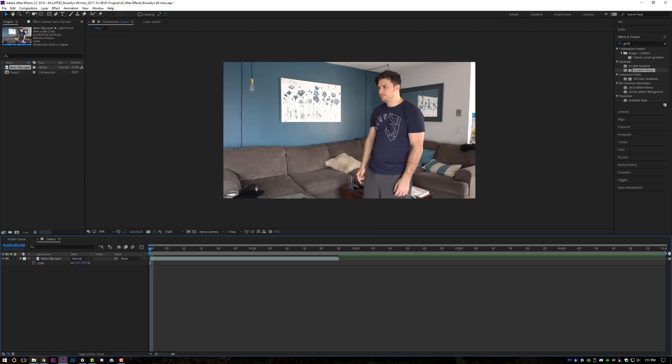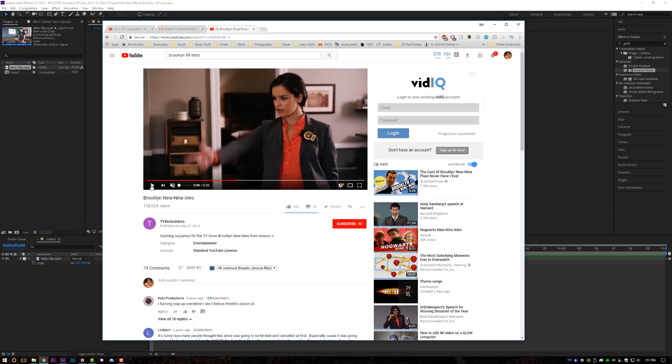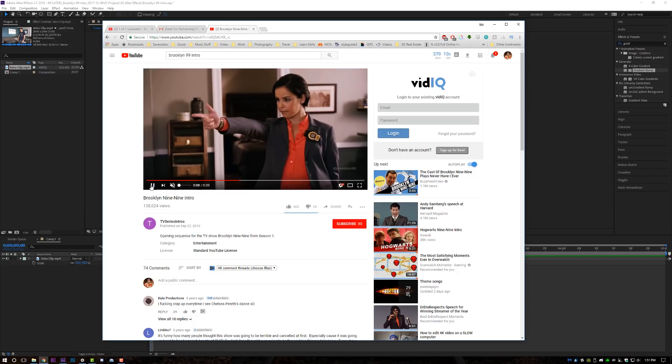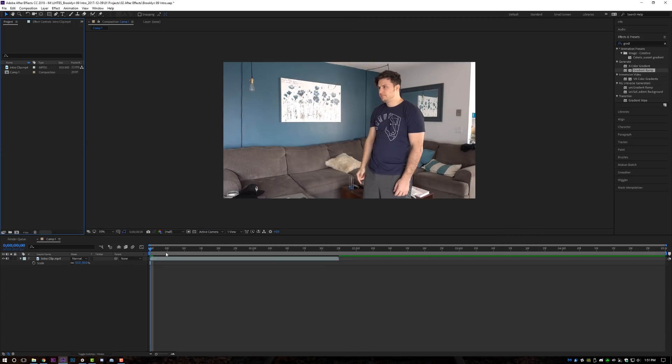If we click back over into the Brooklyn Nine-Nine intro, this is the one that we're going to be emulating today. You can see it starts off as video, it punches in there, and then it goes even closer here. So that's what we're going to work on first.